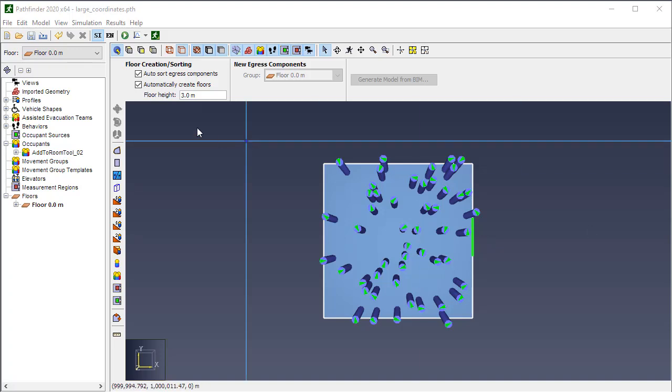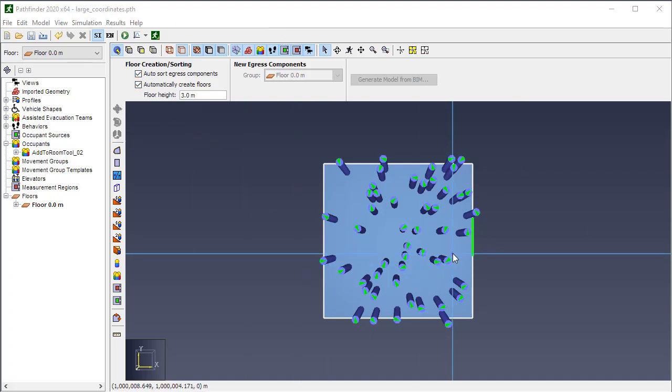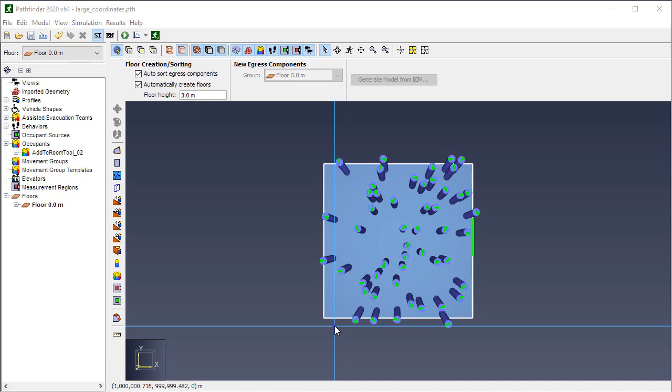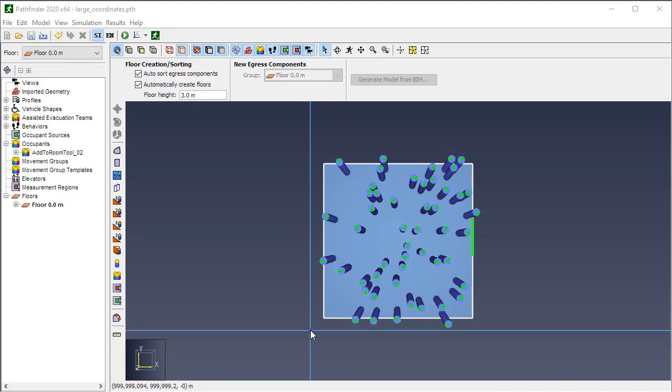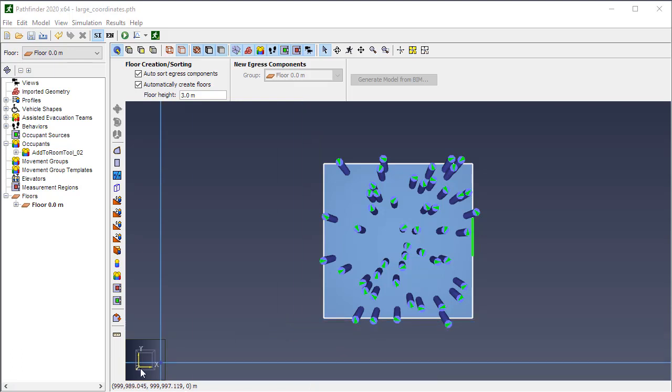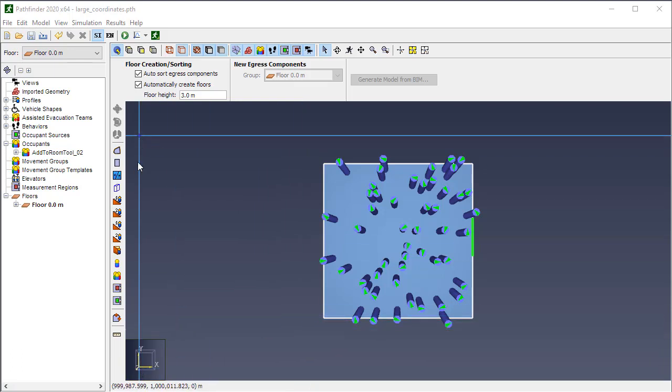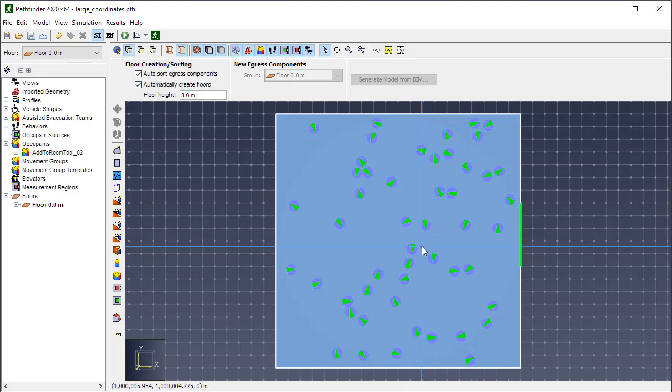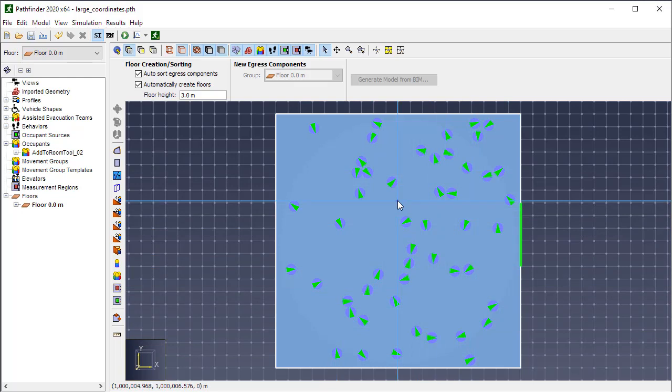Hello. This is a little video just to show you the impact that very large XY coordinates can have on the visualization of your simulation. So I have a very basic model here. If we look in 2D, it's just a room with a door and about 50 occupants in here. And everything looks okay right now.